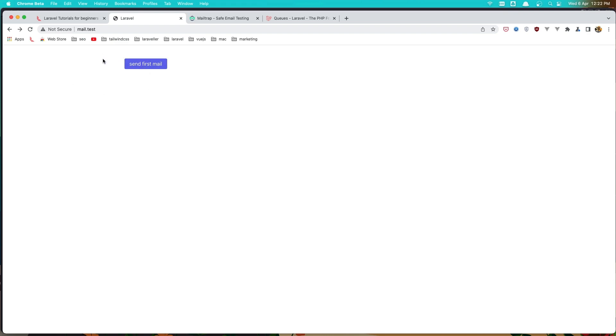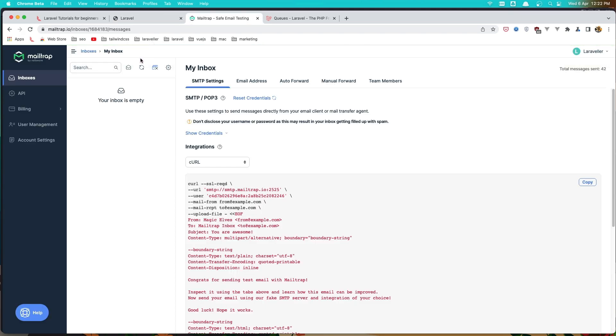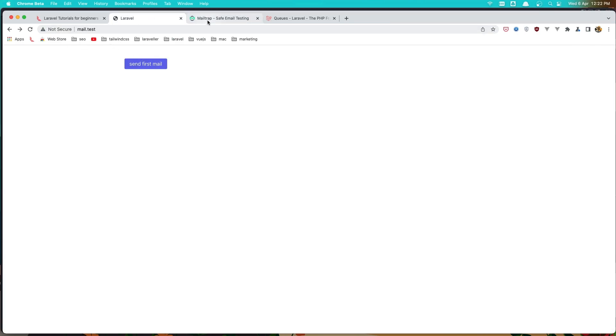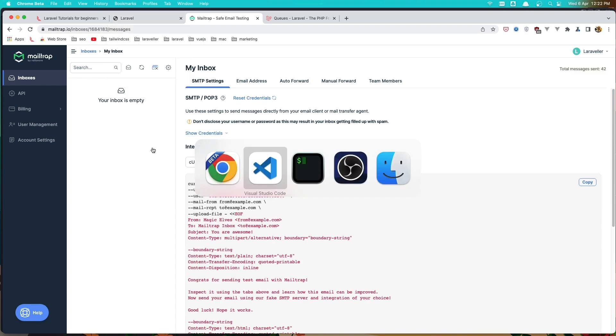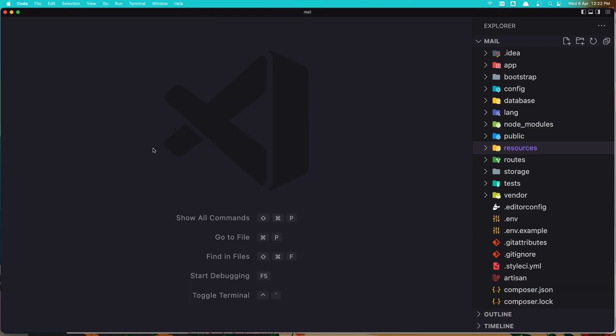Here is the project I'm going to work with. In the welcome blade we have a link, and when I click it it's going to go to the send mail. I have mailtrap.io configured to receive the mail. I'll leave links to the previous mail videos in the description.